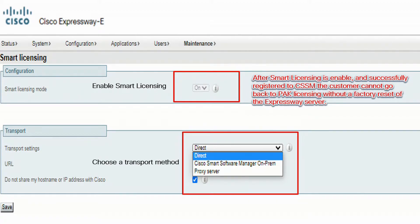Next, we choose our transport method. You can choose Direct, Cisco Smart Software Manager On-Prem or satellite server, or we could choose Proxy Server. In our demonstration today, we will configure Proxy Server as our transport method.